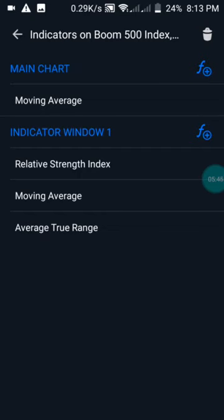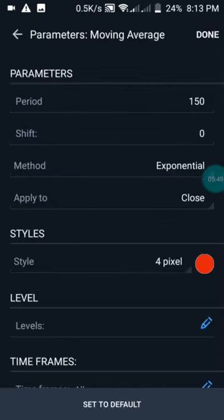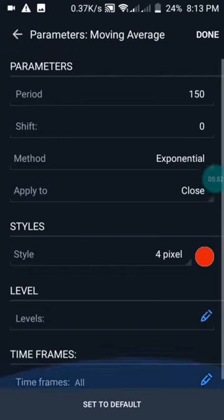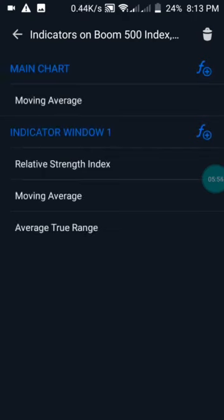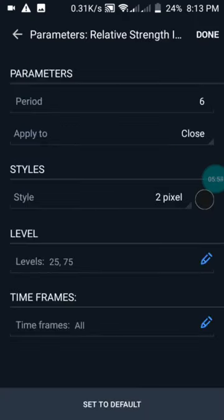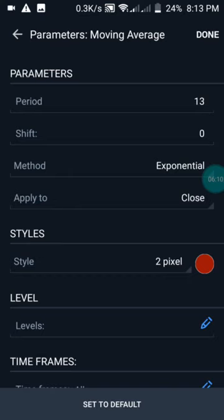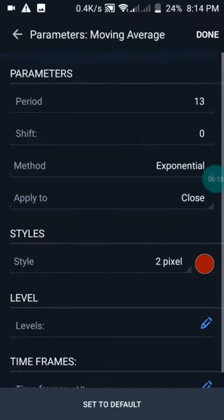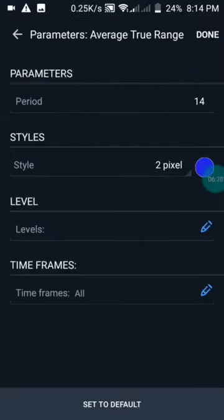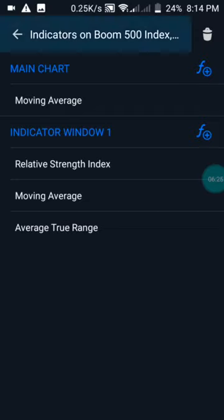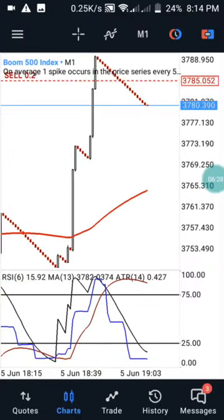Let me show you the settings of this strategy. We have the main chart, which is a moving average of 150, exponential, applied to close — just screenshot it. Then we have our Relative Strength Index with a period of 6, applied to close, color black, with two levels: 25 and 75. Then we have a moving average inside the indicator window: period of 13, exponential, applied to close, colored red. Then we have the Average True Range with a period of 14, styled blue. You will then have the same chart setup that I have here.